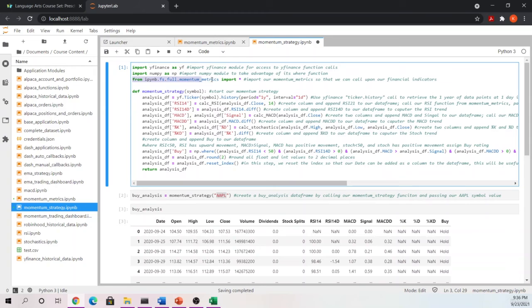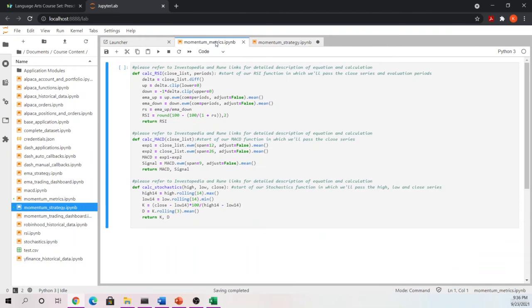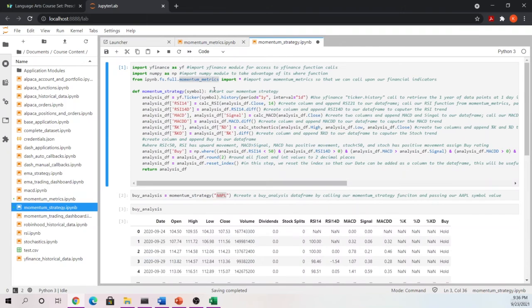One quick note: this call — referencing the momentum metrics notebook — requires that this notebook be located inside the same route or same directory as the notebook you're calling it from. If you had moved momentum metrics somewhere else or put it on your desktop and tried calling it from here, this will not work. It has to be in the same directory. If you want to use it across different directories there are ways to do that, but we won't cover them in this course. Leave all notebooks in the course content folder and you should have no issues.